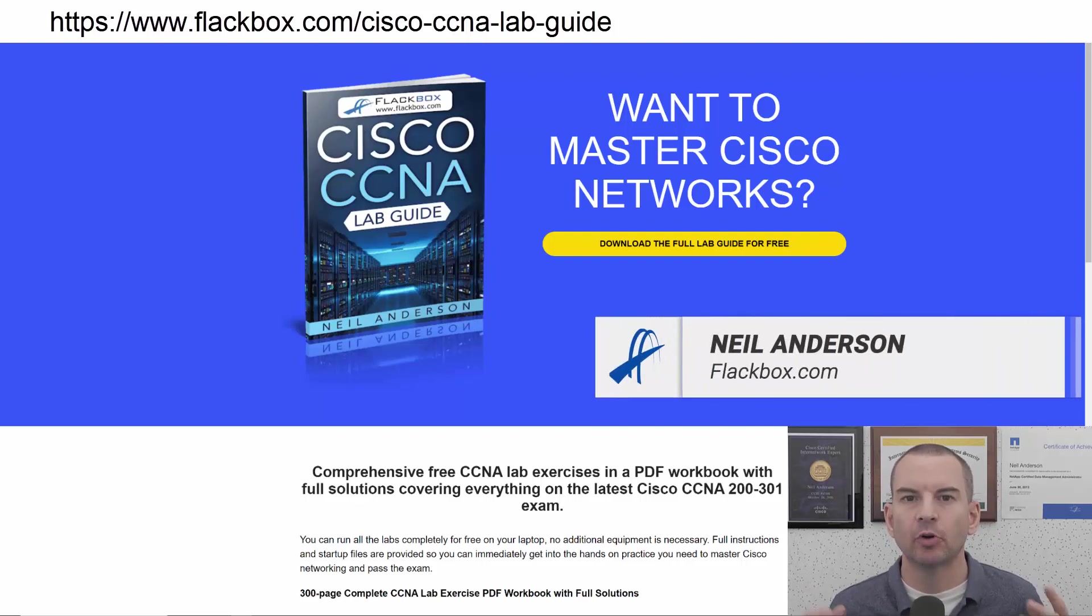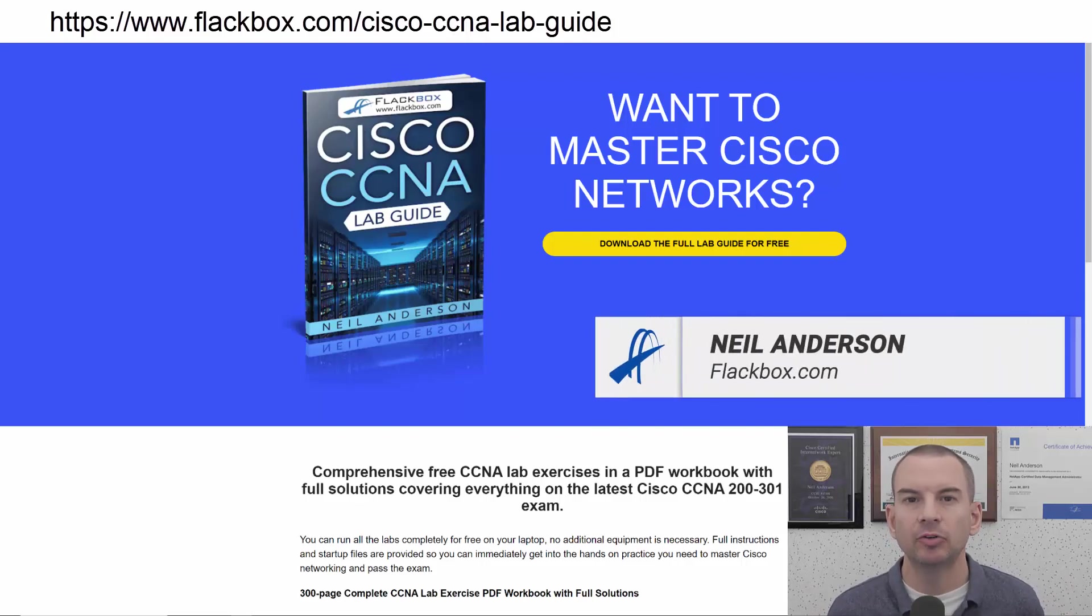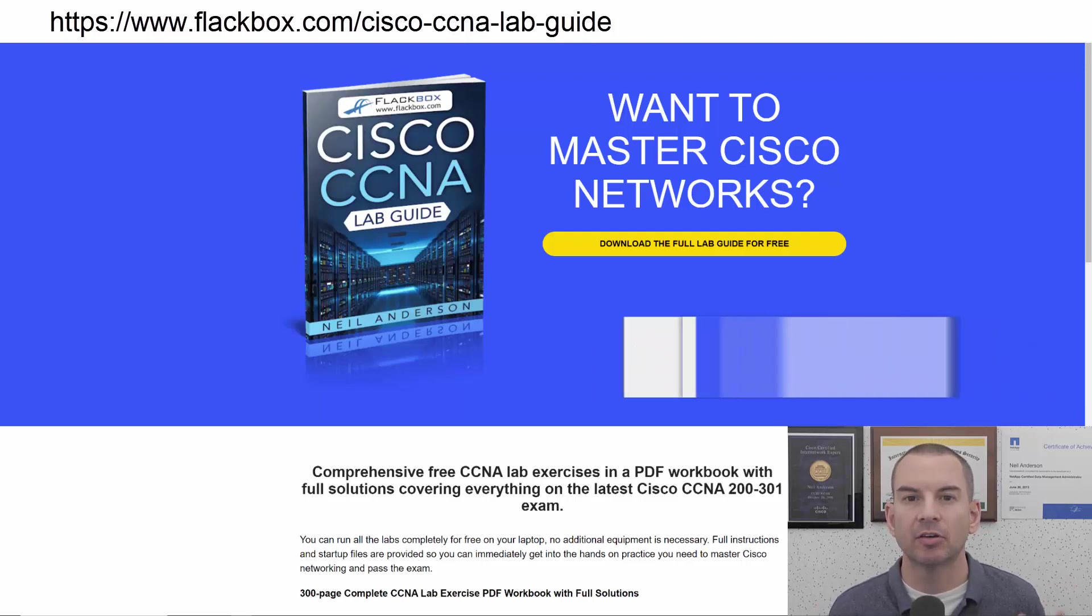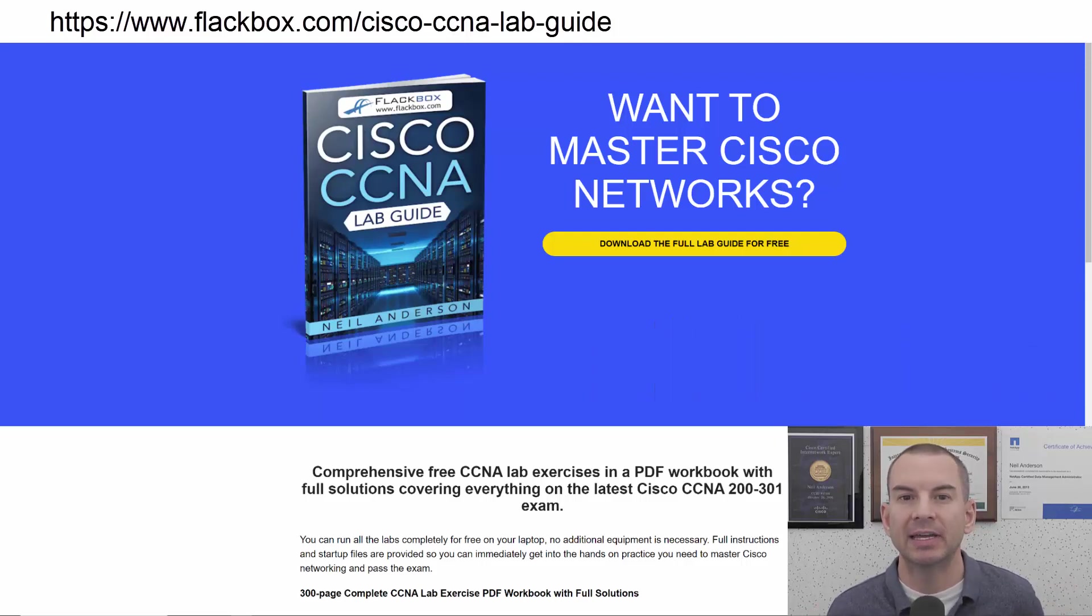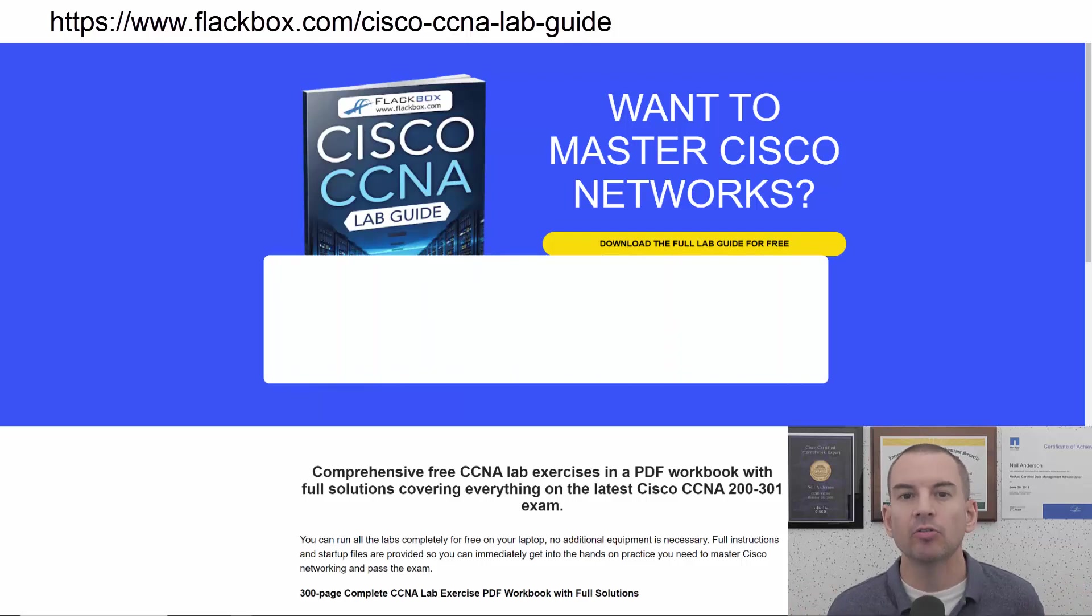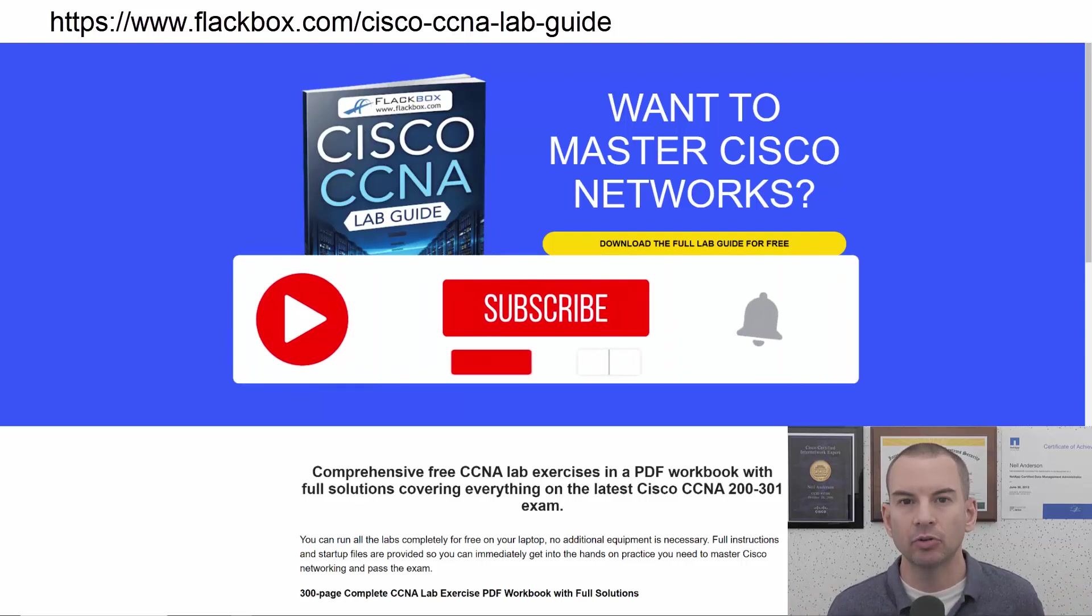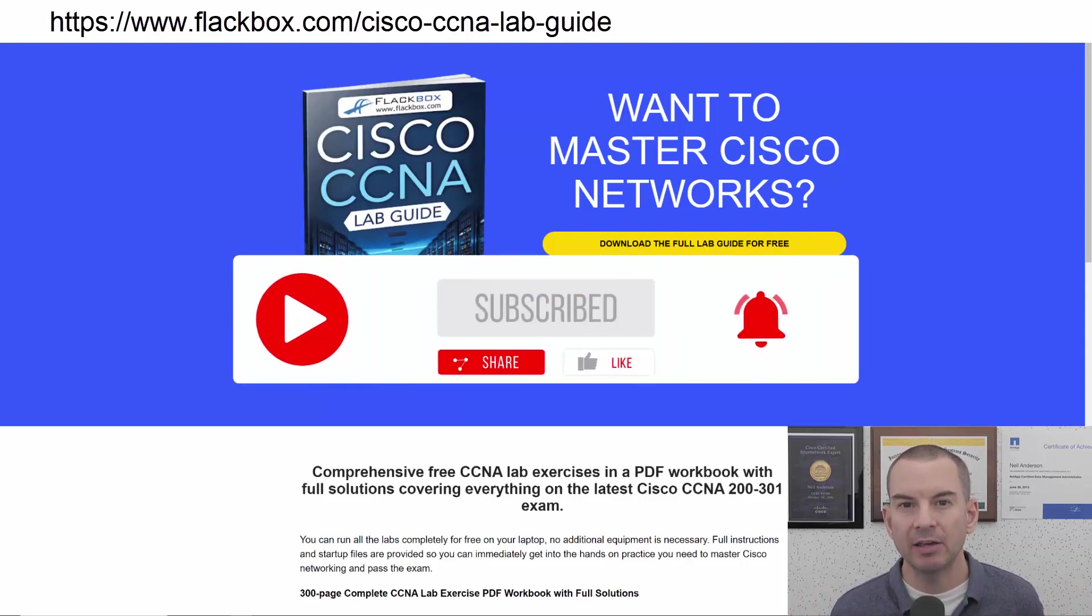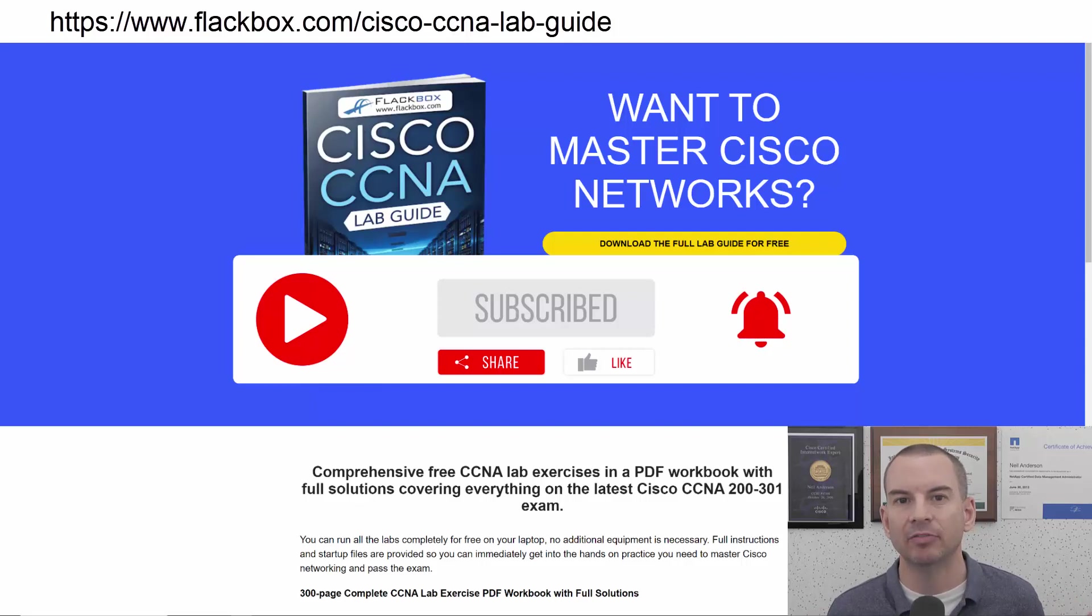Just a quick reminder before we get into the lesson to download the hands-on lab exercises that accompany this complete CCNA course. I'll include the link in the description. Also remember to subscribe and hit the notifications bell so you don't miss any of the lessons in the course.